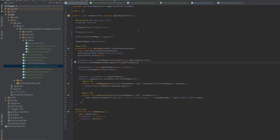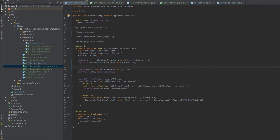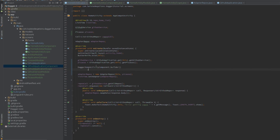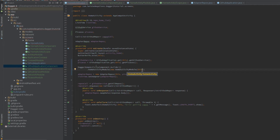Now we create our component using DaggerHomeActivityComponent.builder. You'll notice there are two methods in the builder: HomeActivityModule — which we've already seen for modules — and then we need to provide the HomeActivity instance. So we're providing the external dependencies the module needs — the activity in this case.